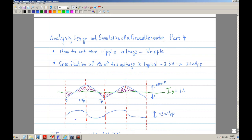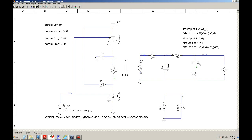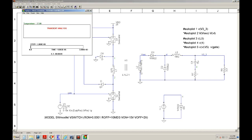Let me go ahead and run the simulation again. I have it here. It's 15 microfarads, and I'm using an ESR—equivalent series resistance—of 1 ohm. I'll go ahead and run it. We're going to measure the ripple. I wanted a ripple of 33 millivolts peak-to-peak, and when I ran the simulation, I believe it exceeded that.